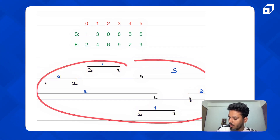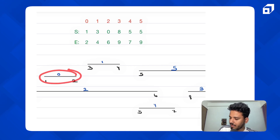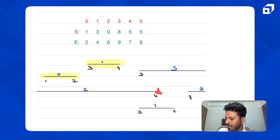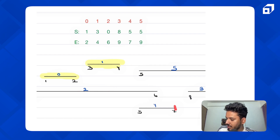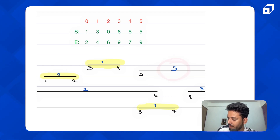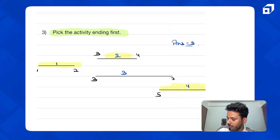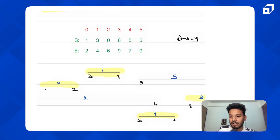Let's apply this to our original example. I pick the activity ending first, then the next activity with the earliest ending time. The next candidate conflicts with what I've already chosen, so I skip it. I pick the next valid one. Both remaining activities end at the same time, but one conflicts, so I pick the other. Total: four activities — matching our expected answer. The reasoning is simple: pick the activity ending first to get more time for pending activities.